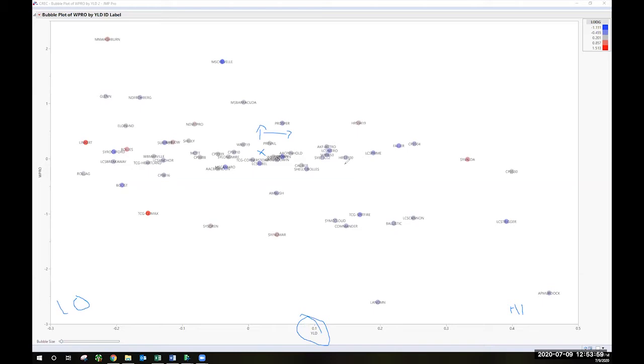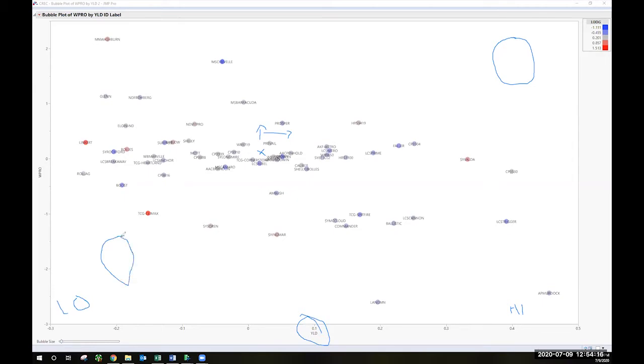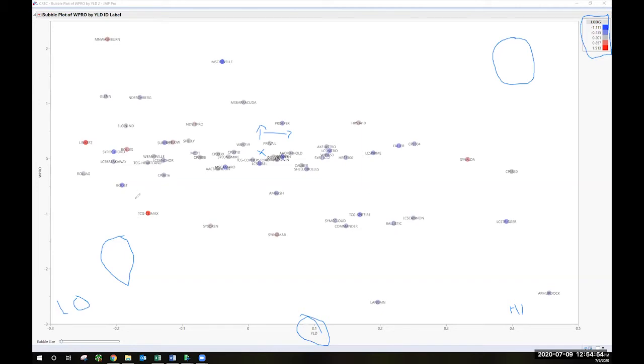So where do we want to be on this figure? Well ideally we would be in the top right hand corner. We want high yield and high protein. Where do we want to avoid? Well down here in this quadrant is neither yield nor protein. So that's a place where we would probably want to avoid. The colors of these dots correspond to the lodging scores. So a more red, and you can see the legend up here in the top right hand corner. In this case red is high. That's stronger straw. The darker blue is poorer straw.